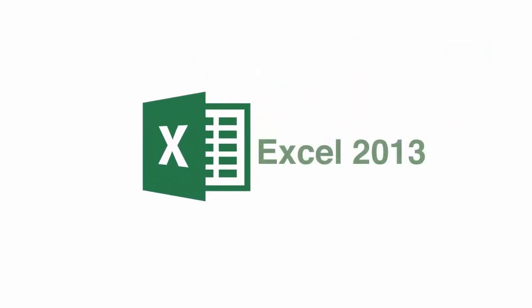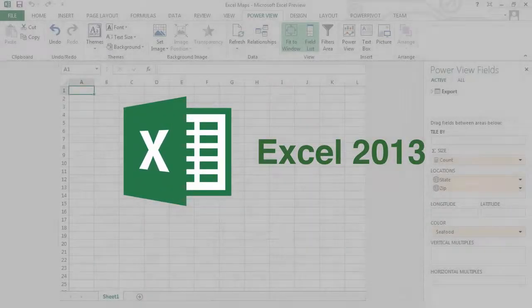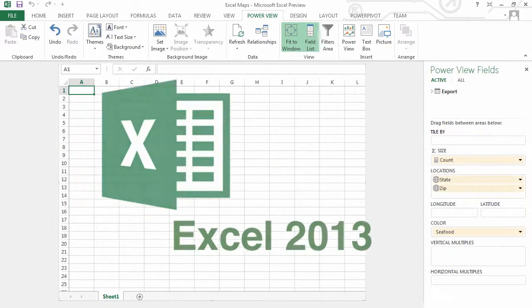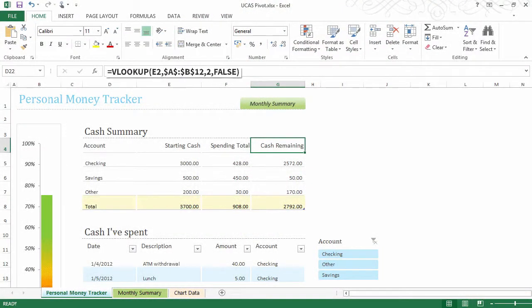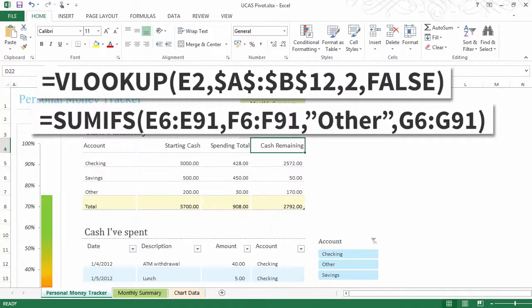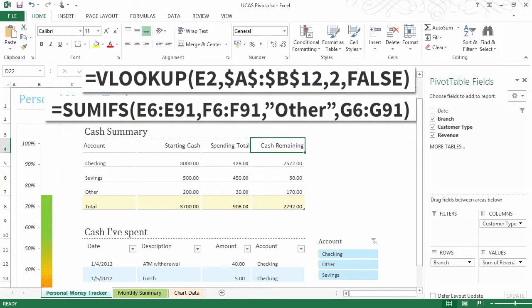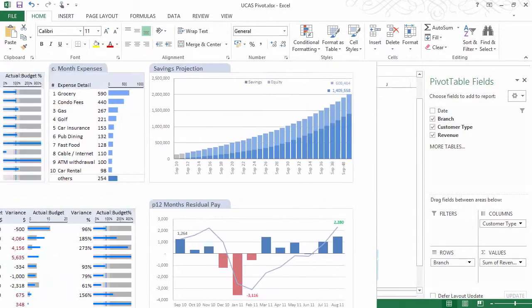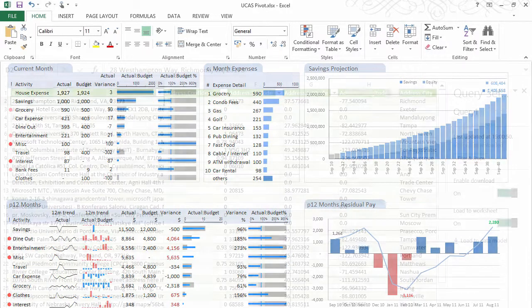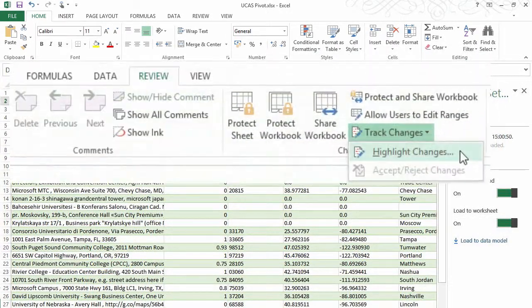Once you have the essentials, this course will build on your knowledge so that you can go even further, like learning about V and H lookups, countif and sumif, and pivots. You'll work with charts, graphs, filters and lists, and import different file formats and track changes in a spreadsheet.